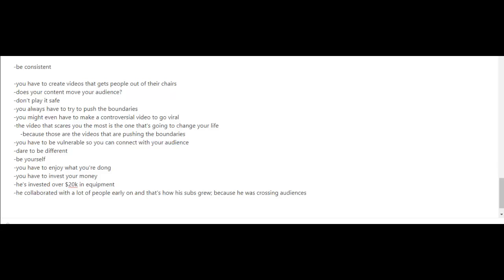Dare to be different and it goes without saying that you should be yourself. You want your audience to like you for who you are. And if you watch his videos, you can tell that he enjoys what he's doing. So if you're going to go down this route, you have to enjoy what you're doing when you're making YouTube videos.